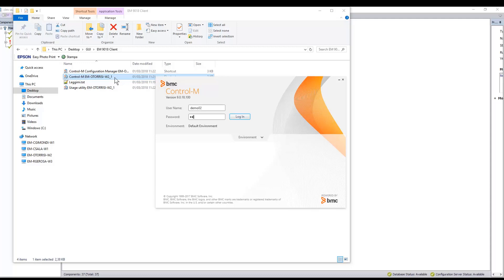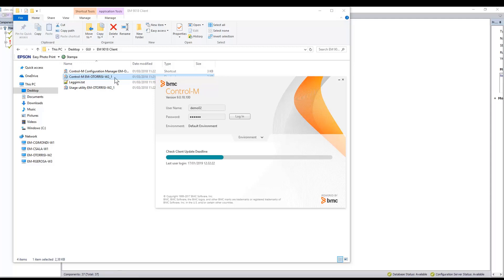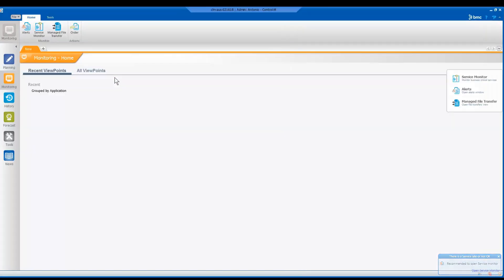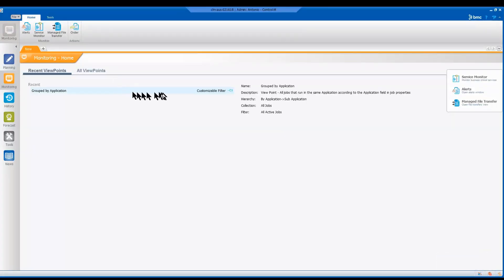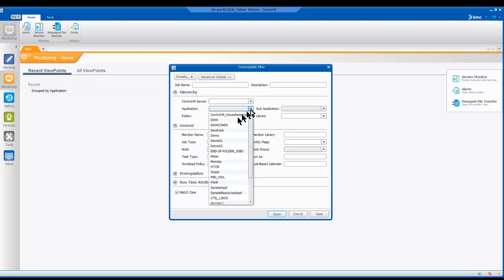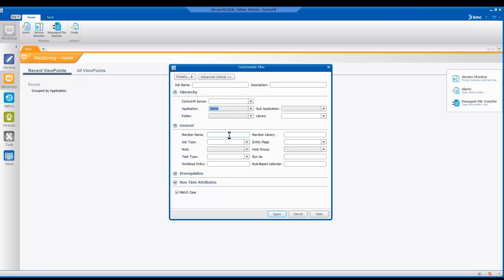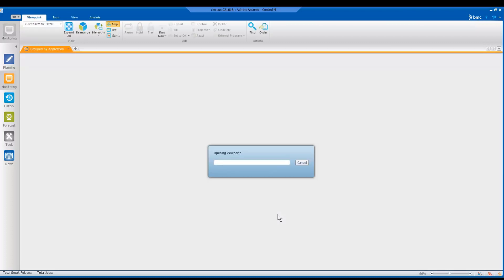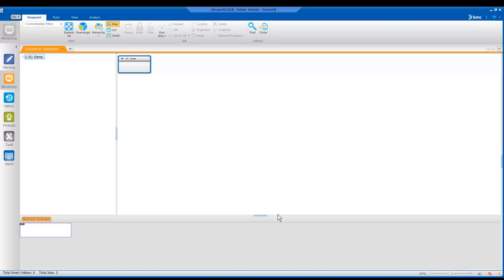So let's just log back in the user Demo2. Remember, the user that we used to make these changes has to have the admin right. So now we are back in, and let's check the second job and see if the run now option is still active.